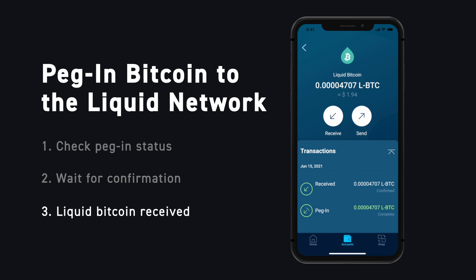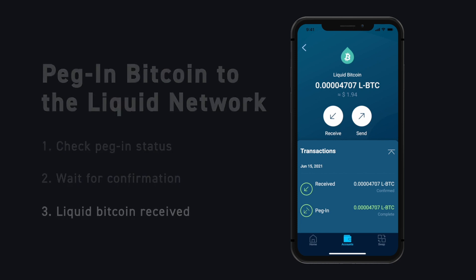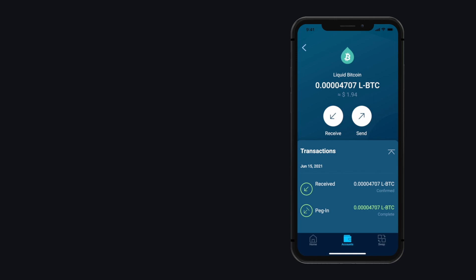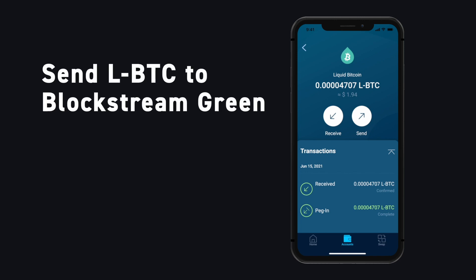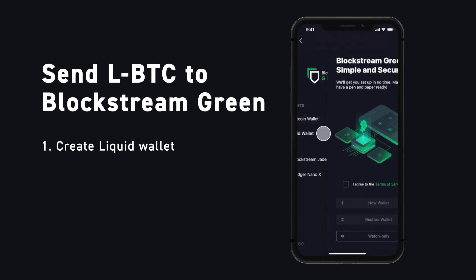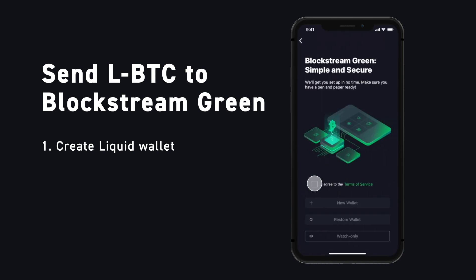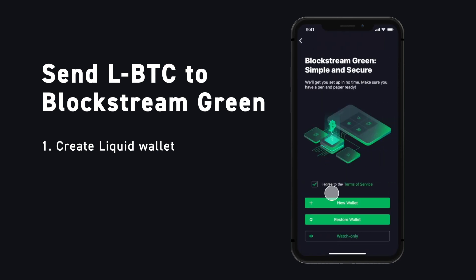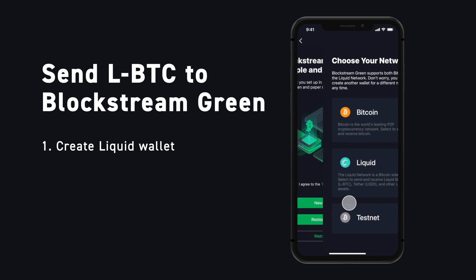Congratulations, you're now the owner of Liquid Bitcoin. If you'd like, you can send your Liquid Bitcoin back to Blockstream Green, but you will need to set up a Liquid Wallet if you haven't already. The process is the same as creating a Bitcoin wallet — just select Liquid on the Choose Your Network screen.